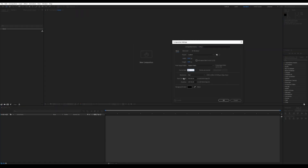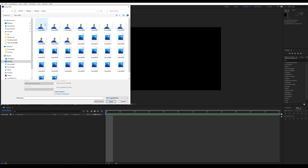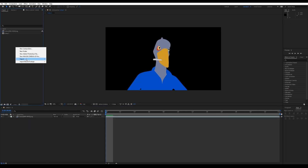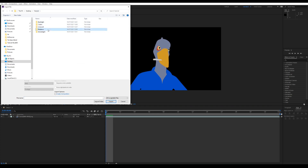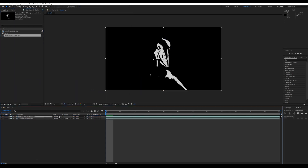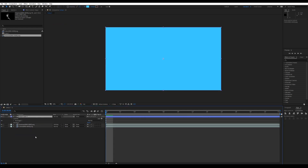Create a new composition with 24 frames per second. Start by importing color image sequences, and then proceed to add all the other sequences. Double-click the rectangle icon to add a background color.